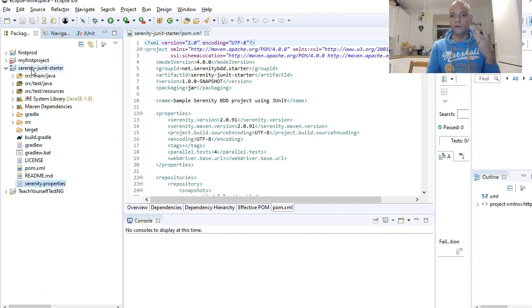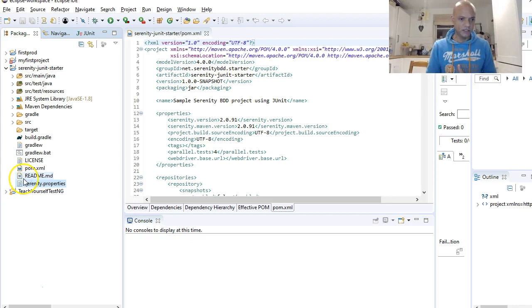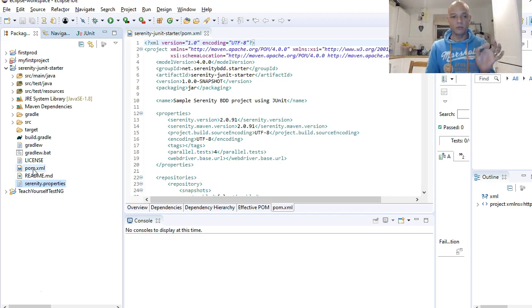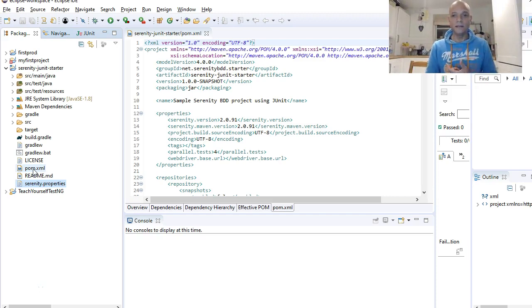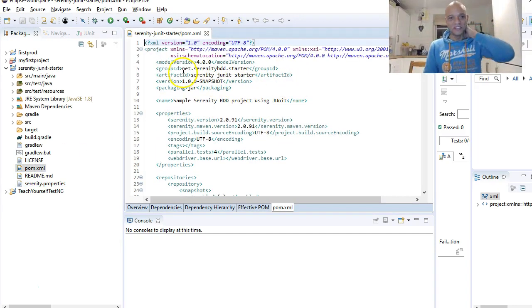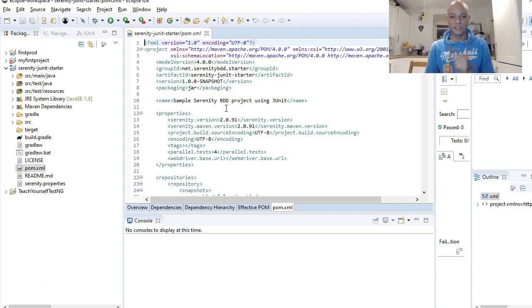The POM file is very key to any project because this allows you to configure and maintain your Maven project. We'll just open that file. It allows you to configure and maintain your Maven project.